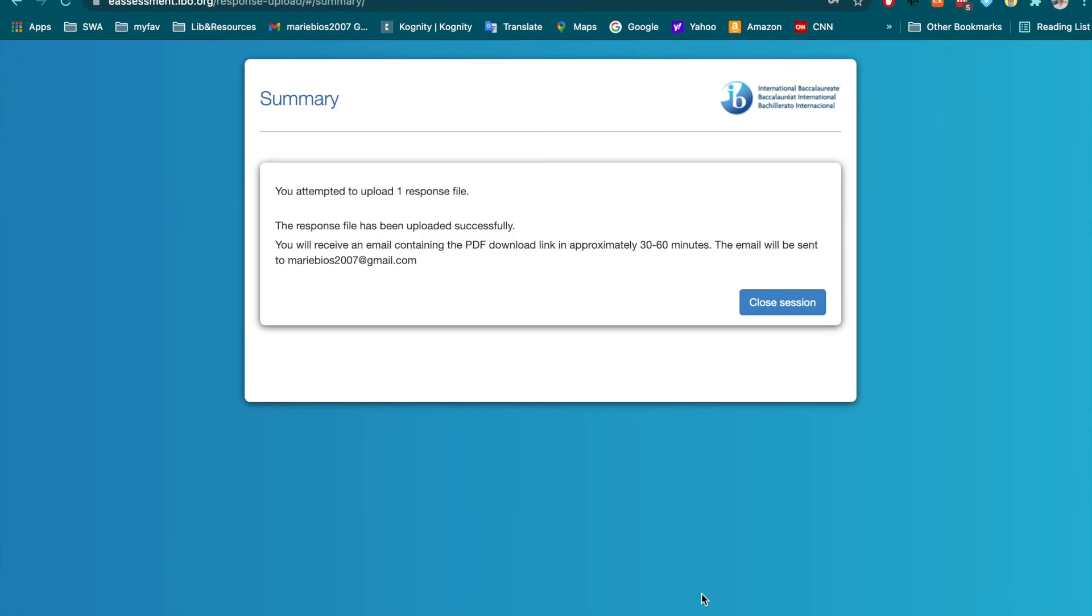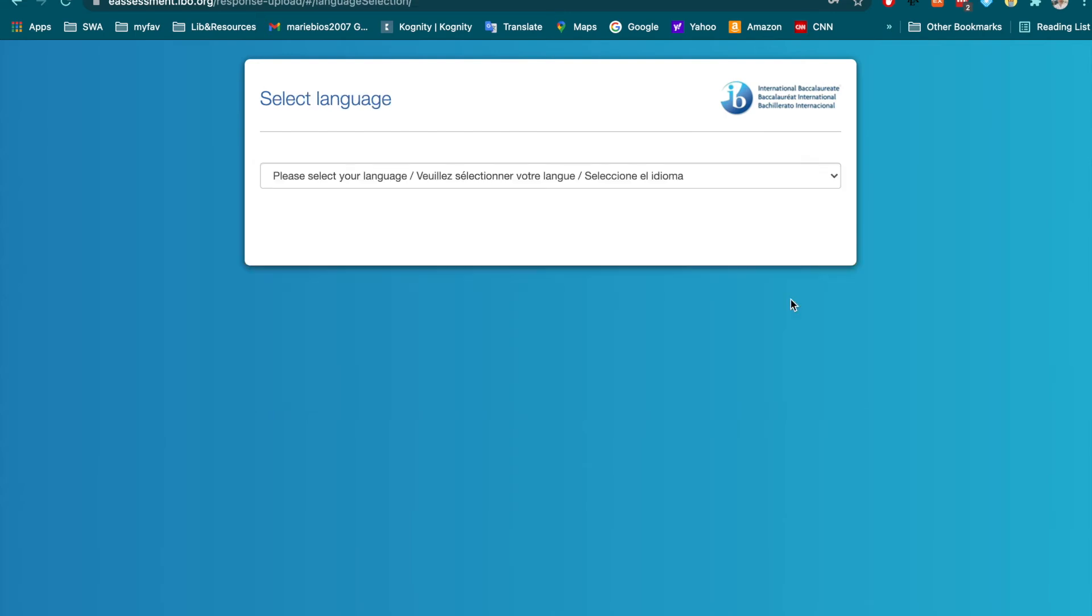You will see this confirmation summary is showing that you have attempted to upload one response file. And if you have multiple files, you could upload multiple files at one time. Then, close the session.